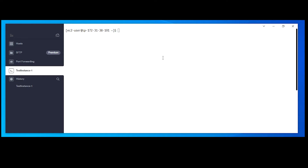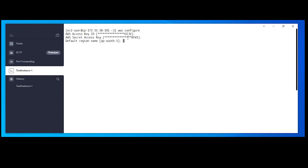Log into the EC2 instance and you're good to go. One important thing: if you face an authentication issue while executing AWS commands, you can add the IAM policy for KMS on your EC2 instance, or configure AWS credentials using the AWS configure command. With AWS configure, you can add the access key ID, secret access key, default region name, and output format such as JSON.